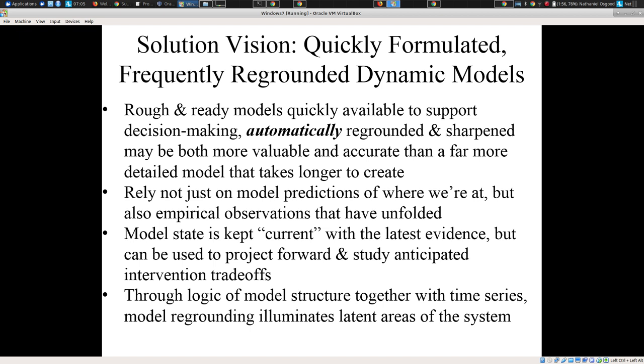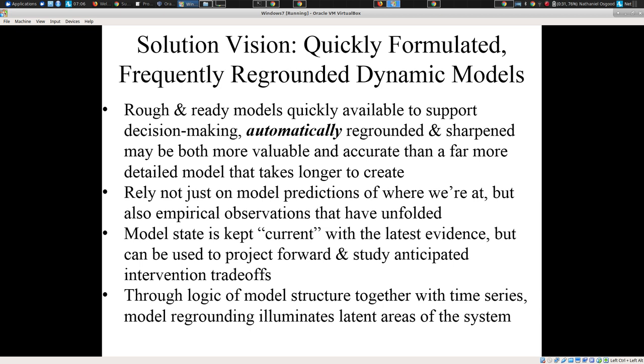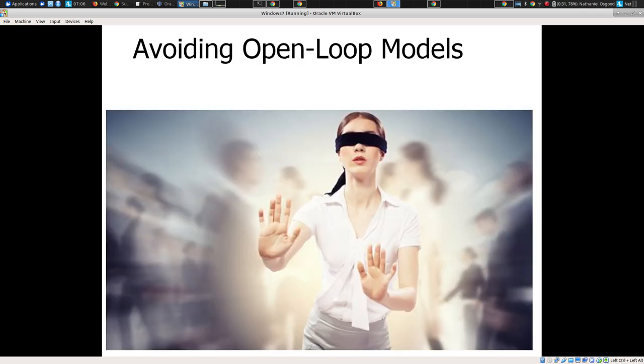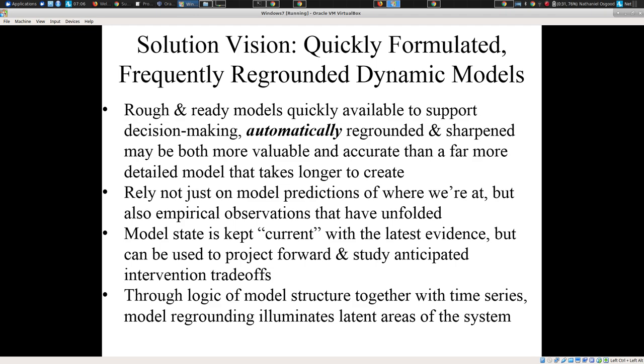The solution vision here — one I've been pursuing for several decades — is building quickly formulated and frequently re-grounded models. Models that can be built quickly early on, say within an outbreak, but can be re-grounded automatically as new evidence comes in: re-grounded with new data, with new understanding, rather than requiring a lot of manual effort. The idea is: don't just rely on model predictions. Don't create a model and then use it in a blindfolded way. Update it on an ongoing basis so the model state is kept current with the latest evidence, and it can project forward and understand intervention trade-offs in light of that evidence.